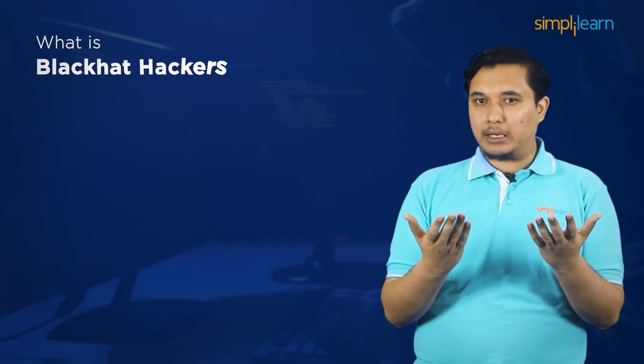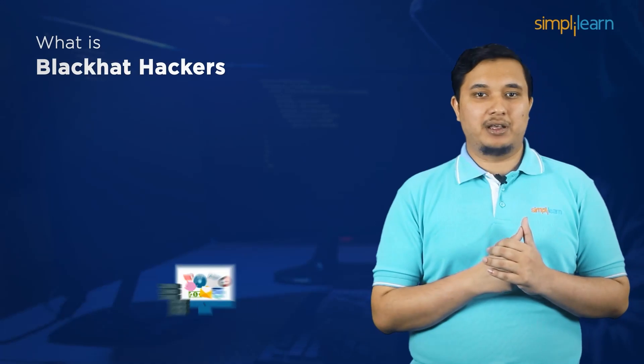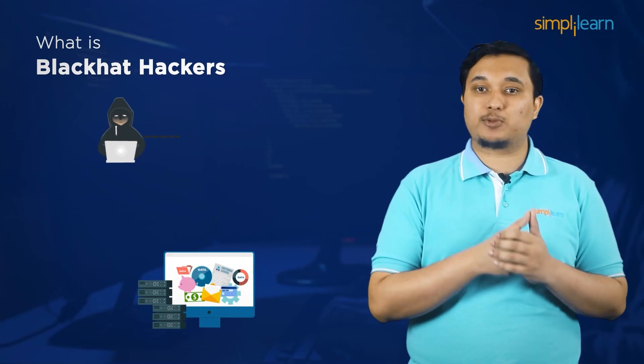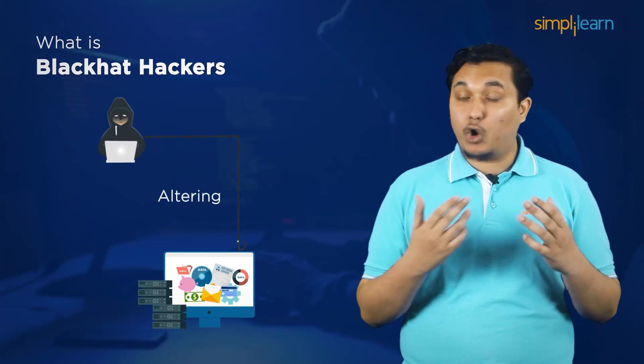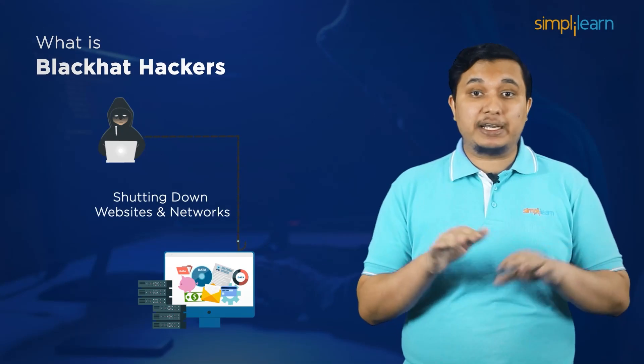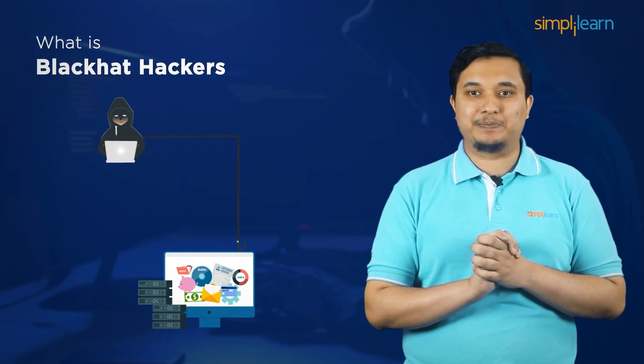So what is a black hat hacker you may ask? A hacker who exploits security vulnerabilities for monetary gains like stealing or destroying private data, altering, disrupting or shutting down websites and networks is known as a black hat hacker.